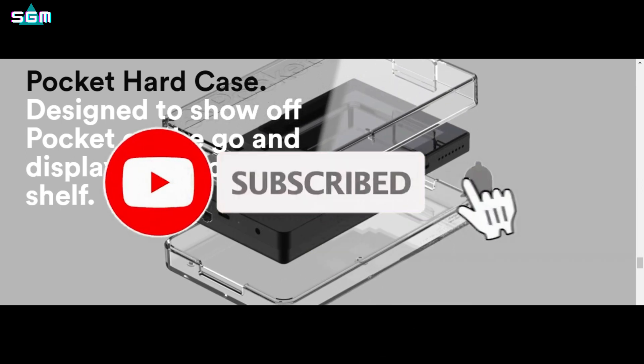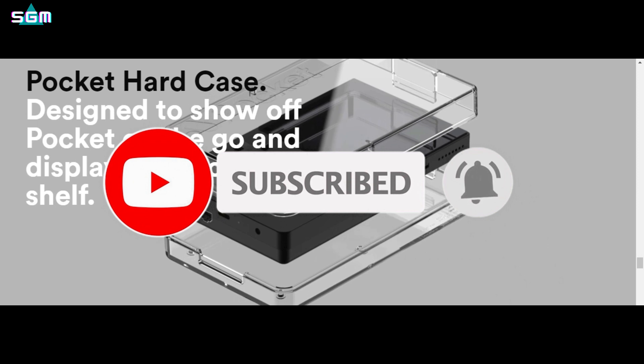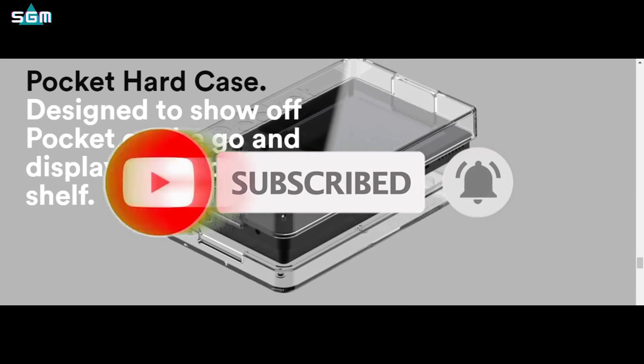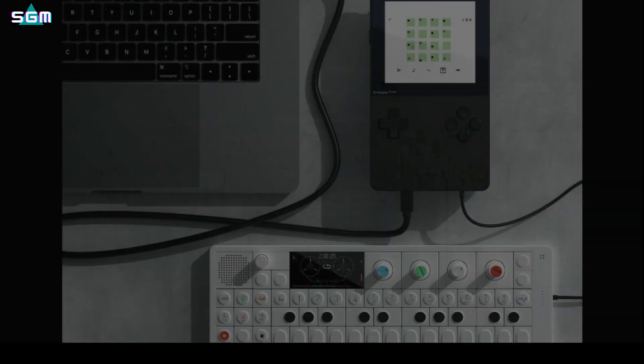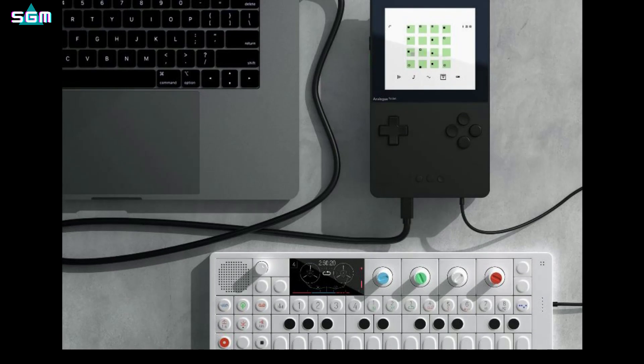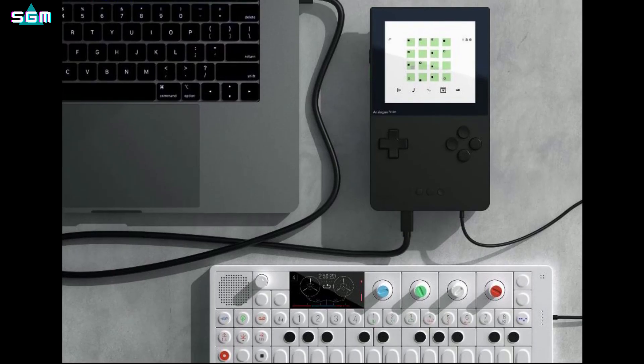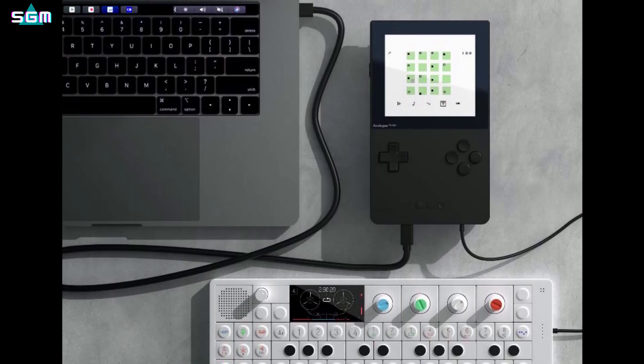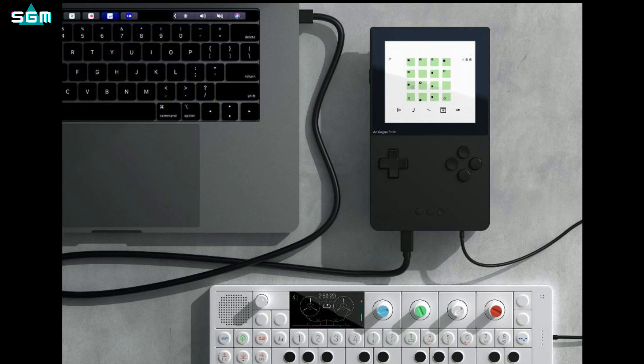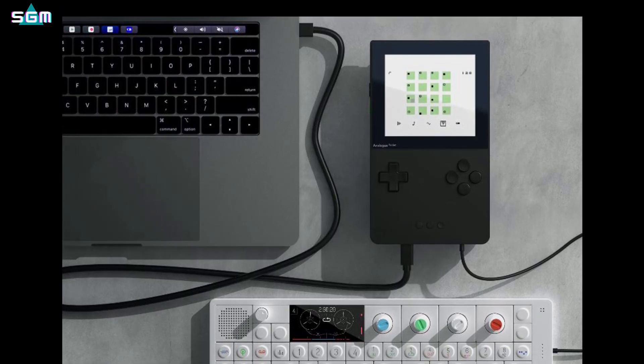Again, if you are interested in following Analog and being one of the first to know as soon as Analog Pocket pre-orders come back online, I'll leave the link to the website where Analog can contact you through email when pre-orders come back. Thanks again guys for watching the video, I appreciate every single one of you and as always keep on gaming!